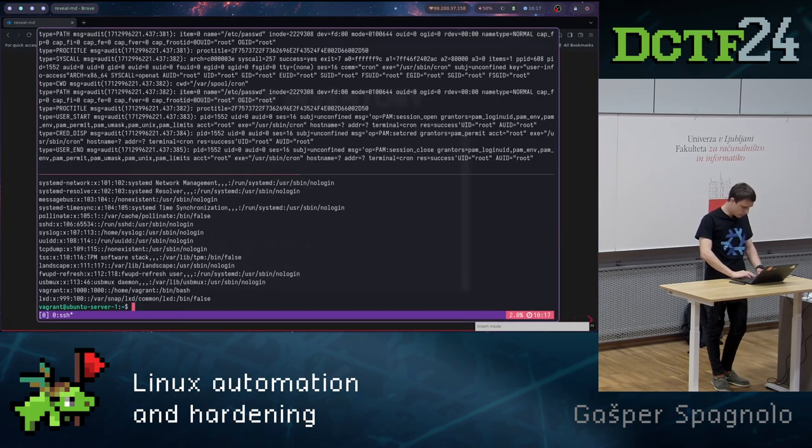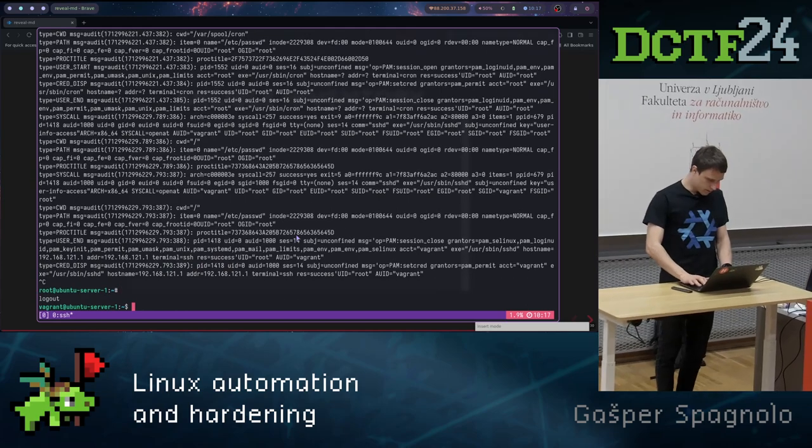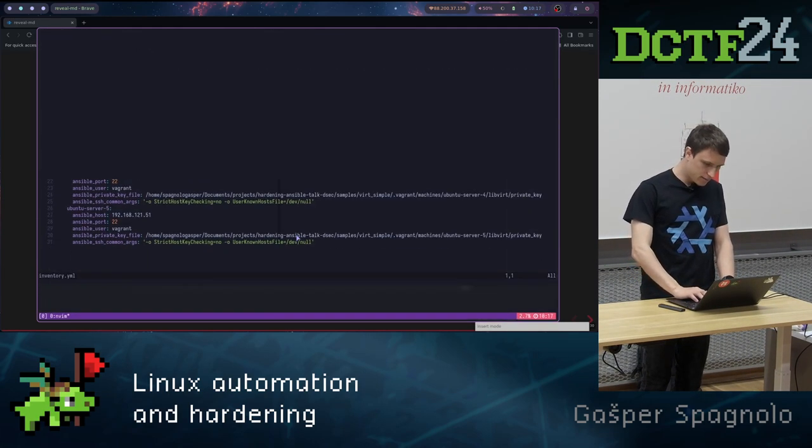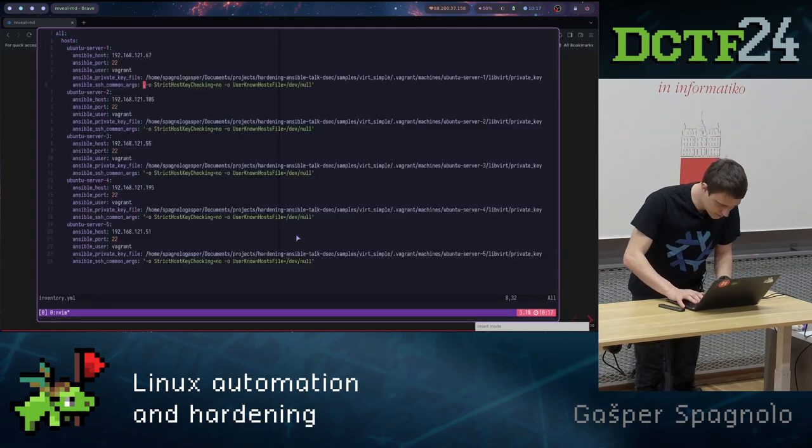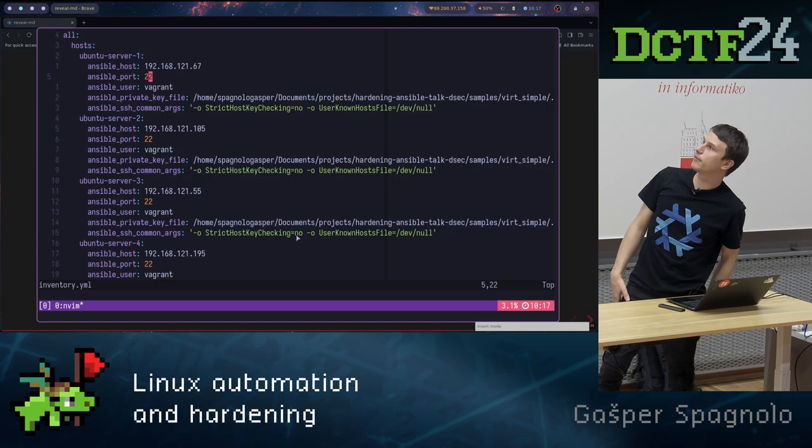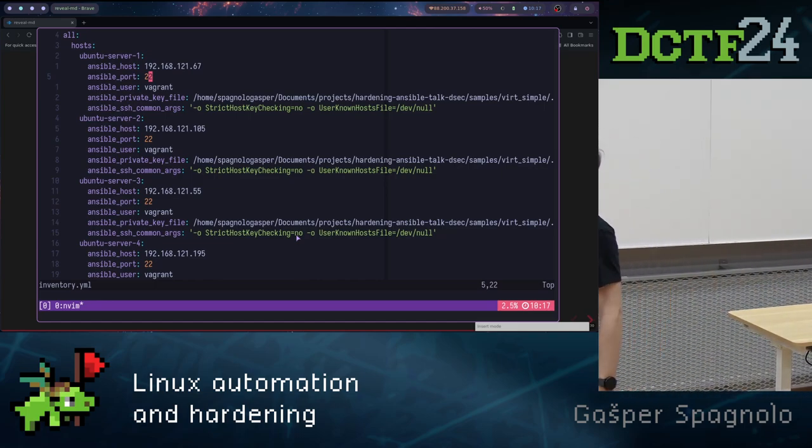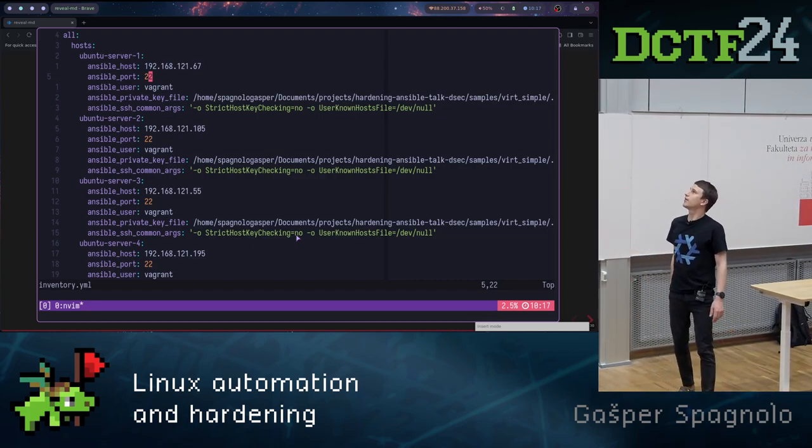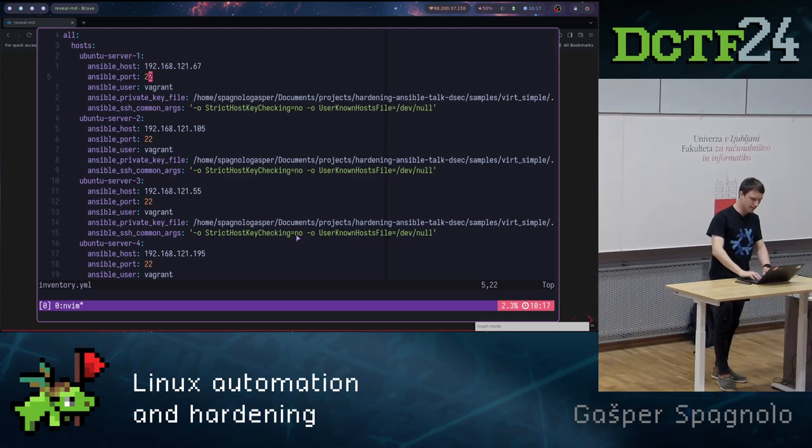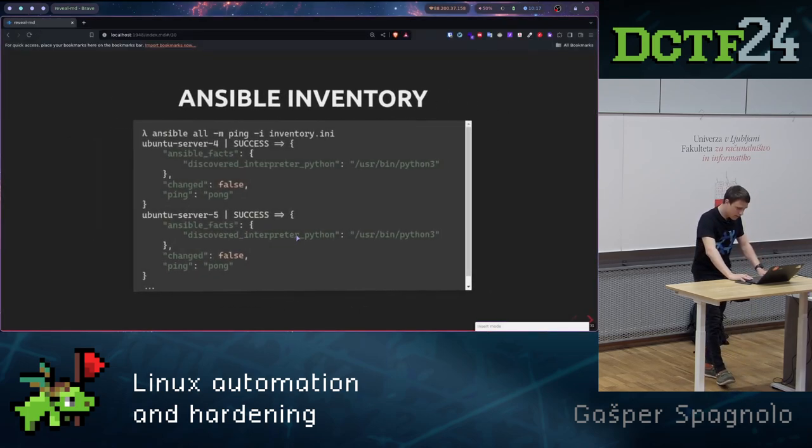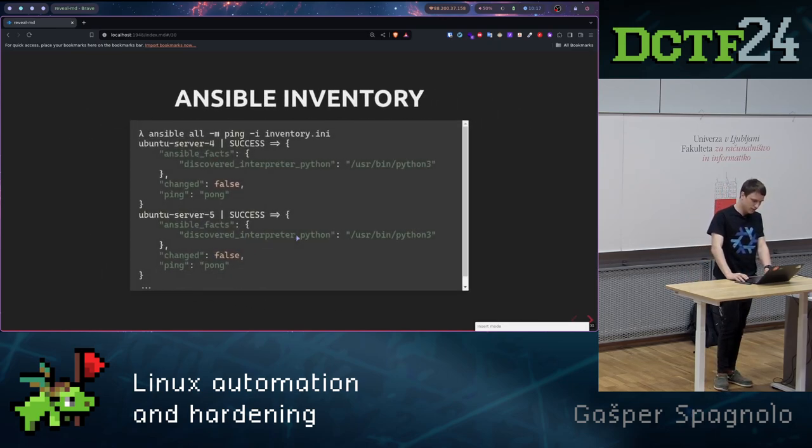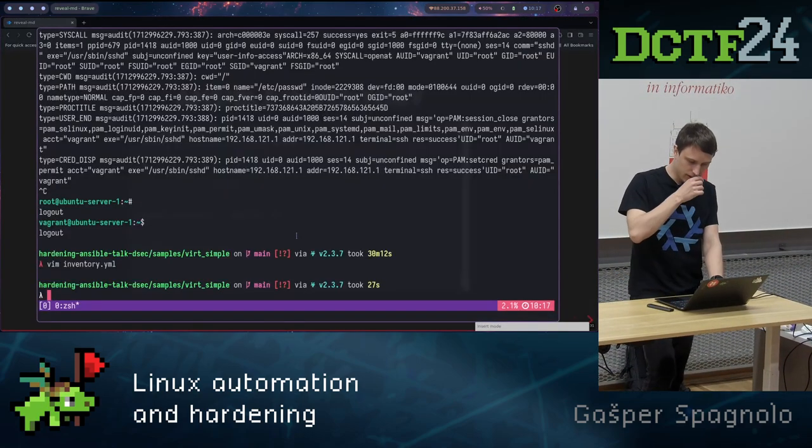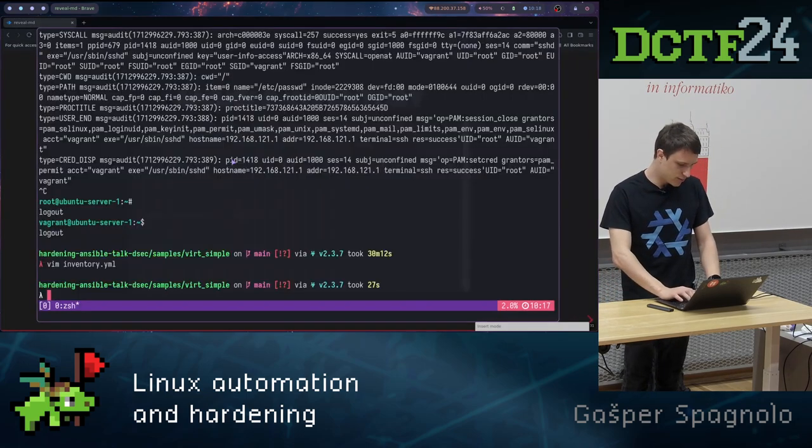I can show you here some practical example of it. And here I have five machines currently. Basically I have entered five machines into my inventory, and we can see that I have five Ubuntu servers, each one with its own private key, IP, and that's how you basically put your machines into the inventory.